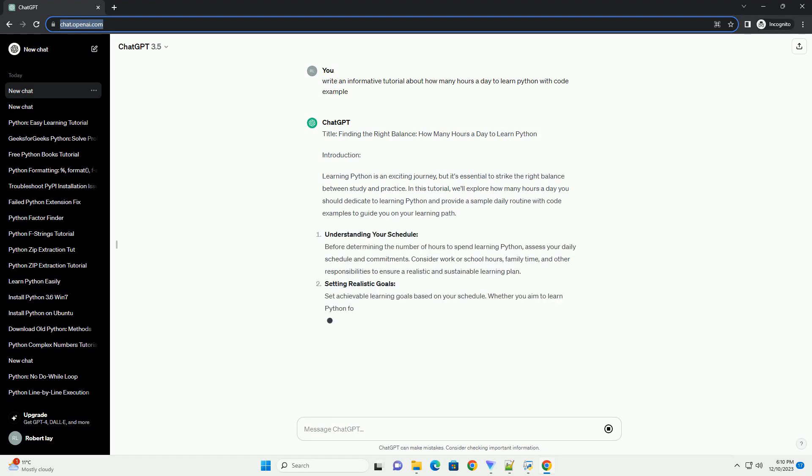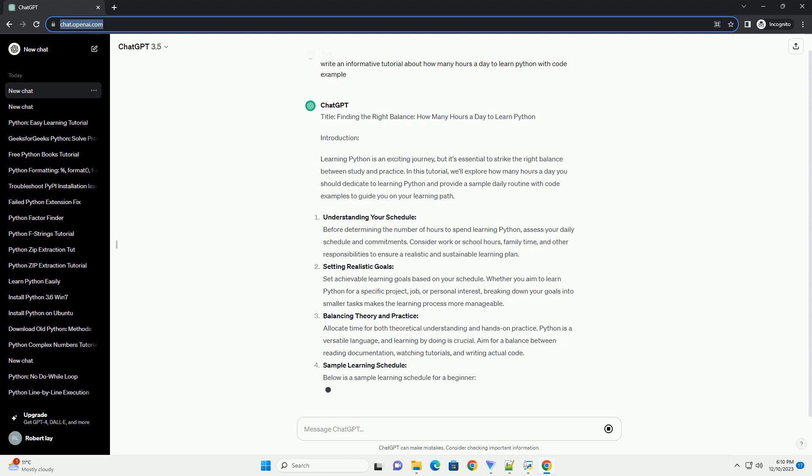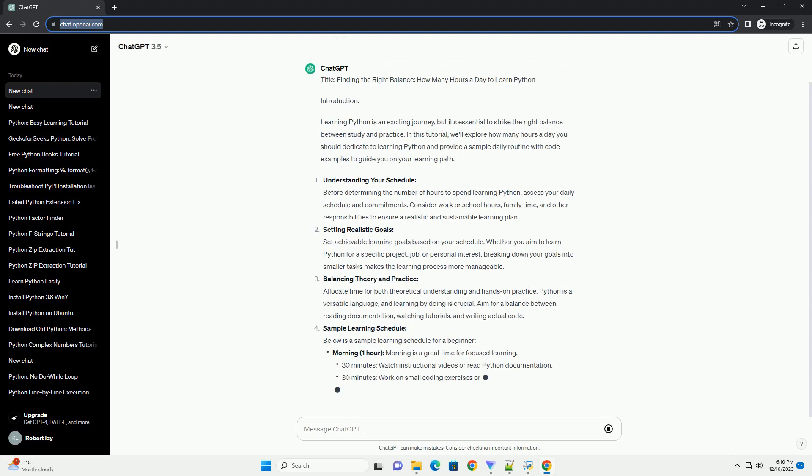Title: Finding the Right Balance - How Many Hours a Day to Learn Python.